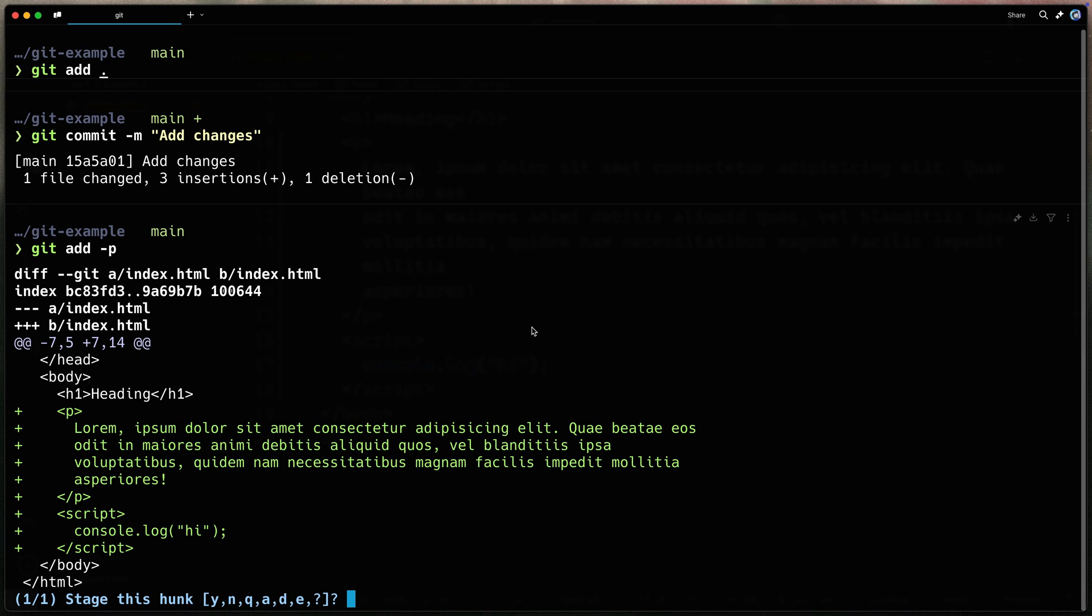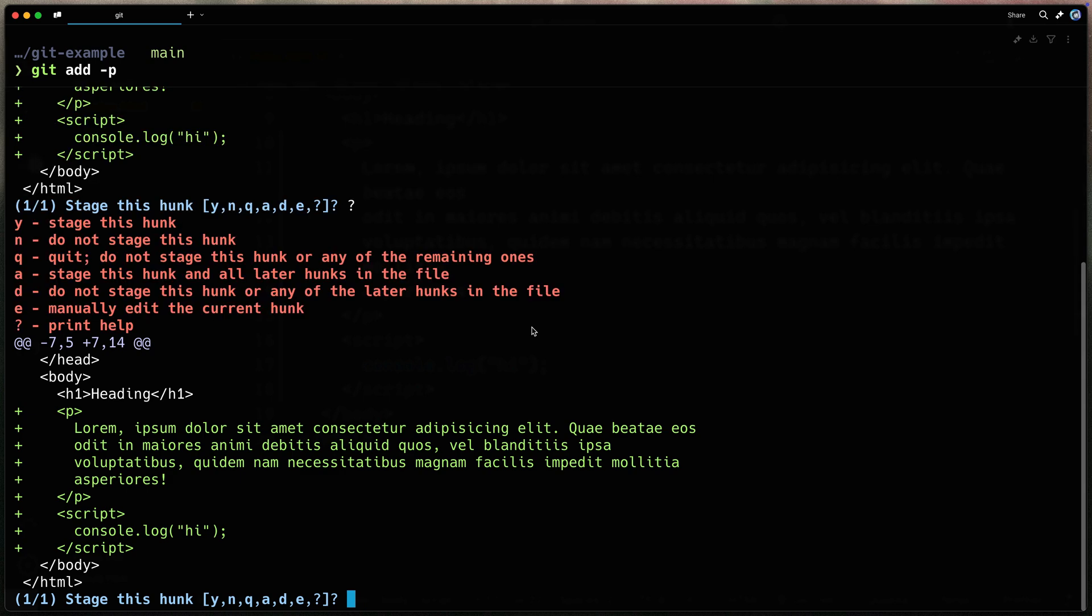It calls them hunks and you can see here I can add it, I can not add it, I can add it for the whole file. We've got all those options under the question mark here.